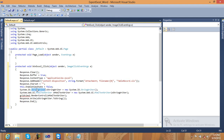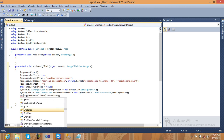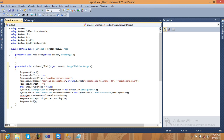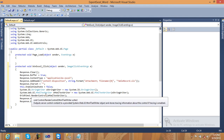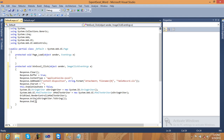We use a StringWriter — create an object of StringWriter, then create an HtmlTextWriter passing the StringWriter into it. My control name is GridView1, so we call GridView1.RenderControl passing the HtmlTextWriter. Then Response.Write to write all the data into the Excel file, and Response.End. This completes the Excel format export.